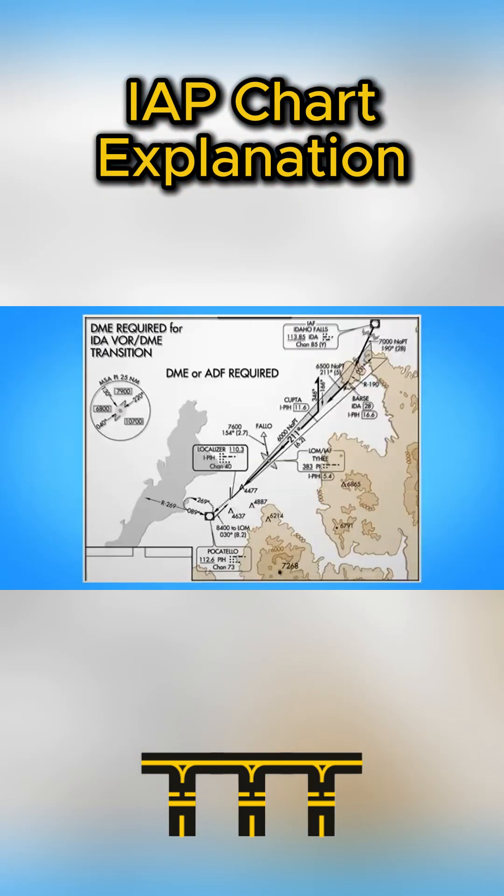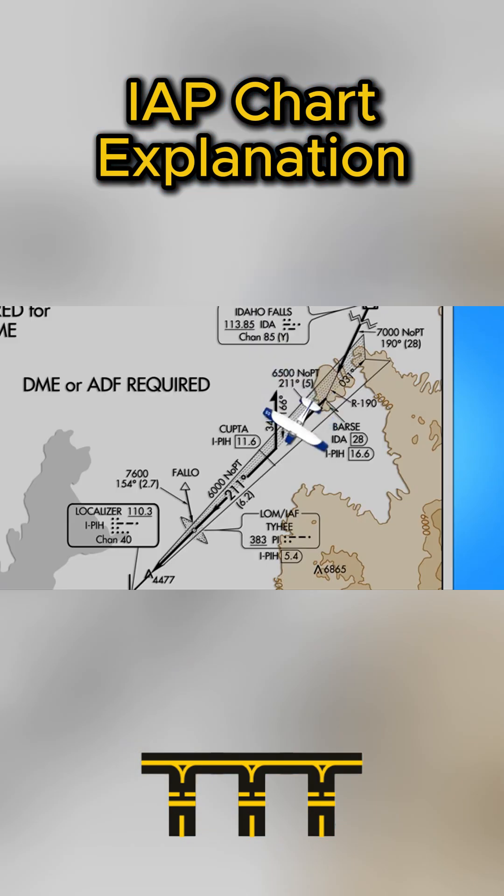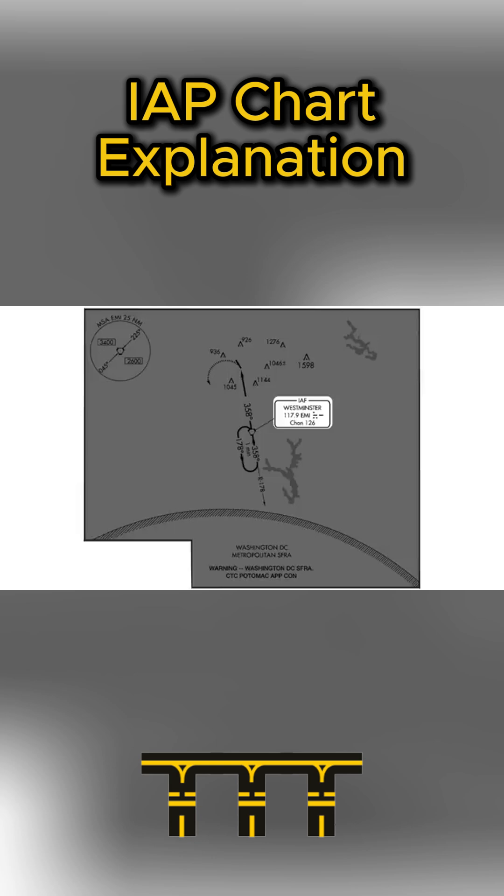Next is the plan view. This top-down map shows your approach path, fixes, and holds.